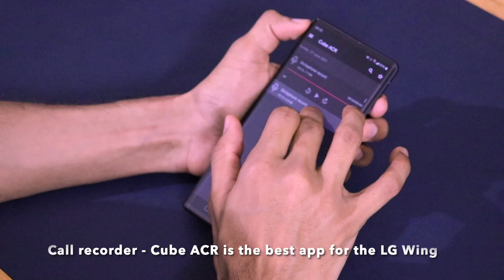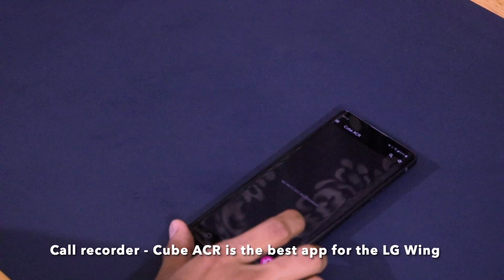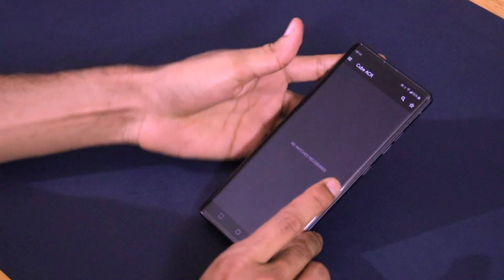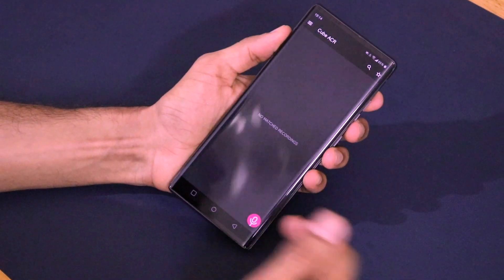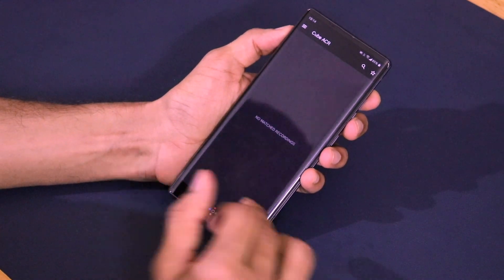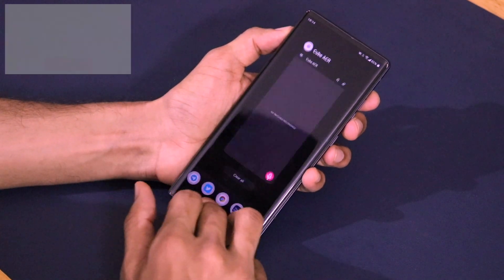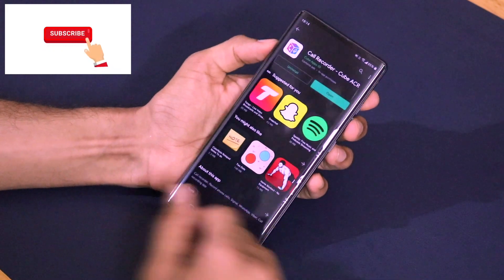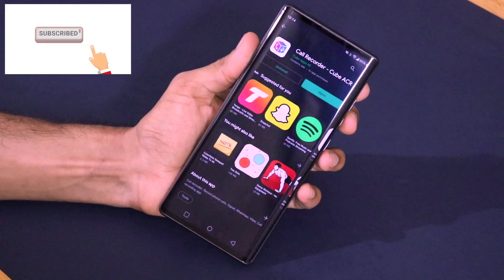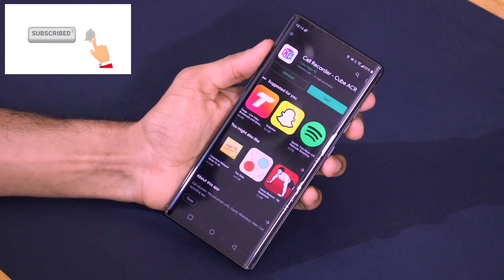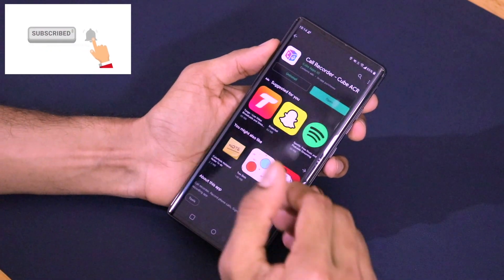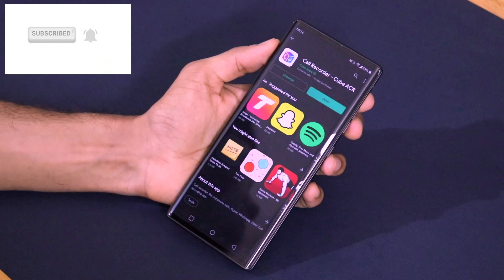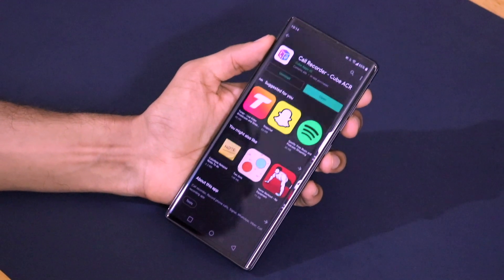These are the different features present in the Cube ACR call recording application. It is free, around 7 to 8 MB in size, and available on the Google Play Store. That's it for this video — if you liked it, please hit the like button, share it with your friends, and subscribe to the channel for more interesting content. Thank you for watching!